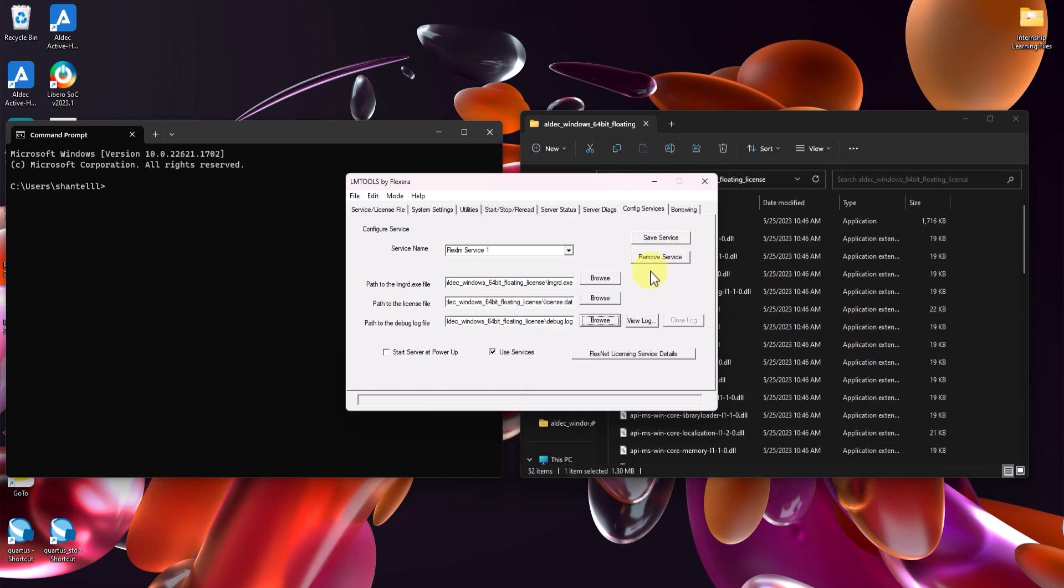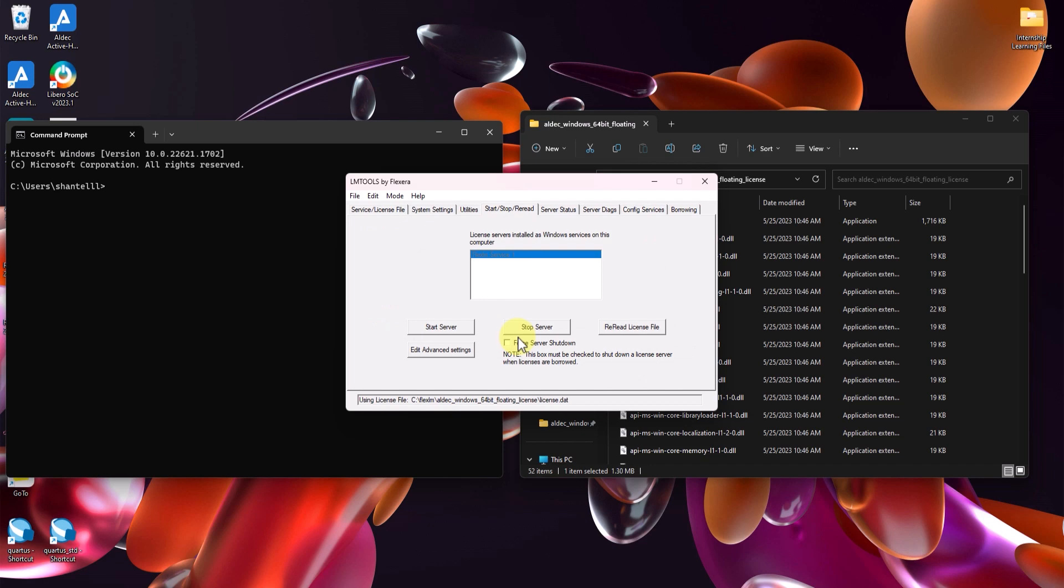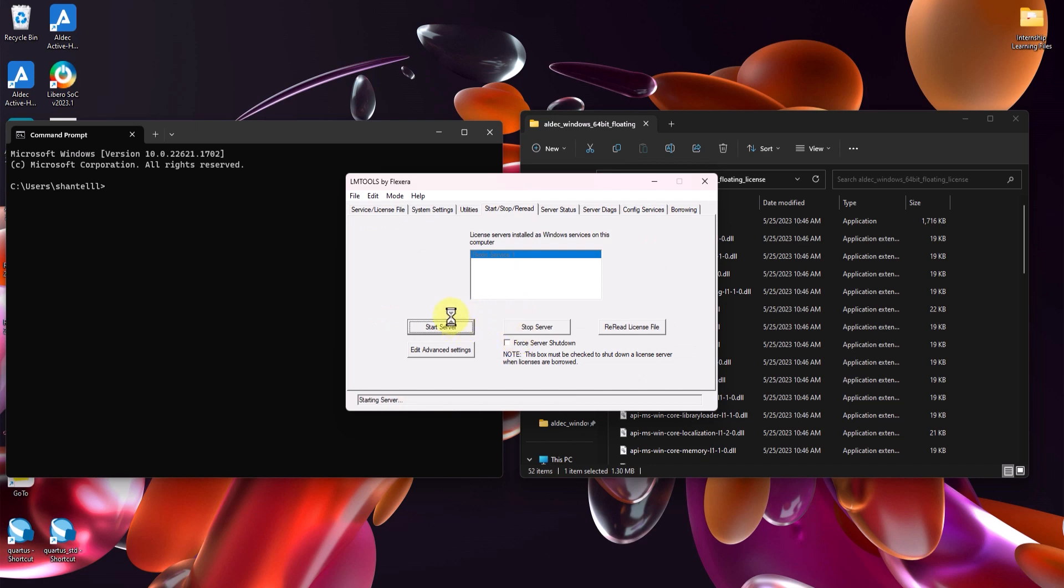After confirming that information, go to the start stop reread tab. Make sure to save your services. And then, click on start server. After a bit, it should say server start successful at the bottom of the page.